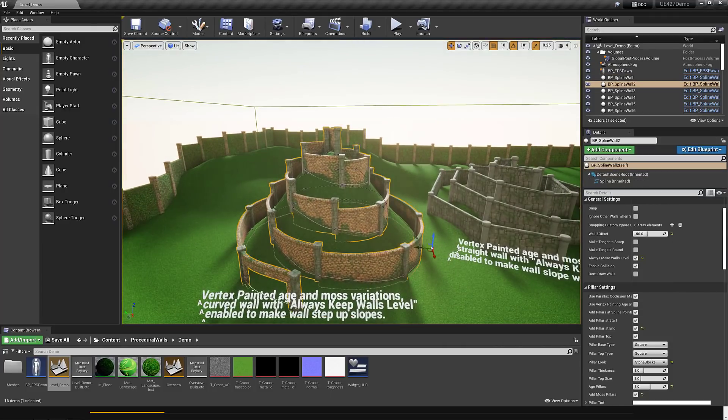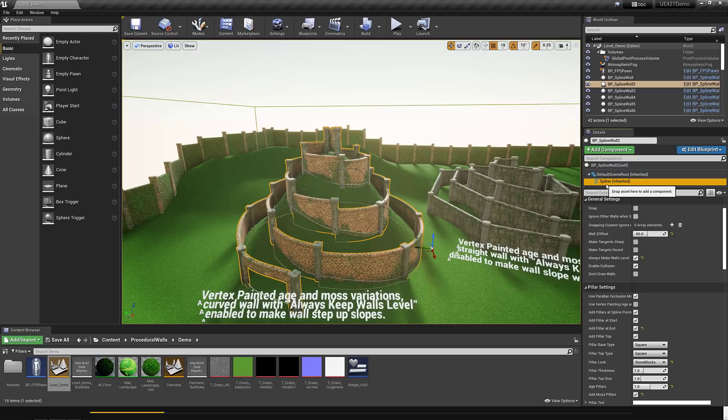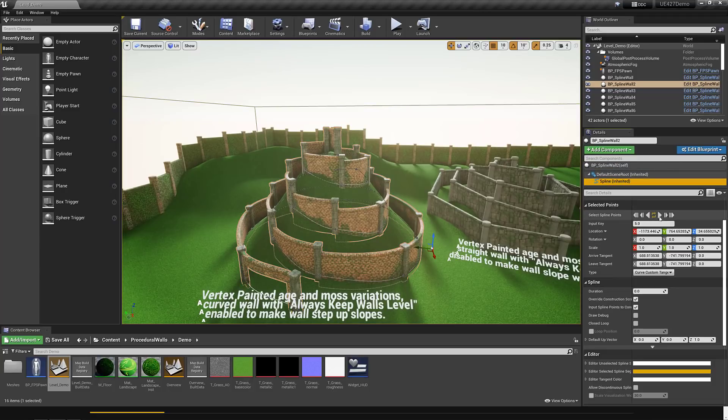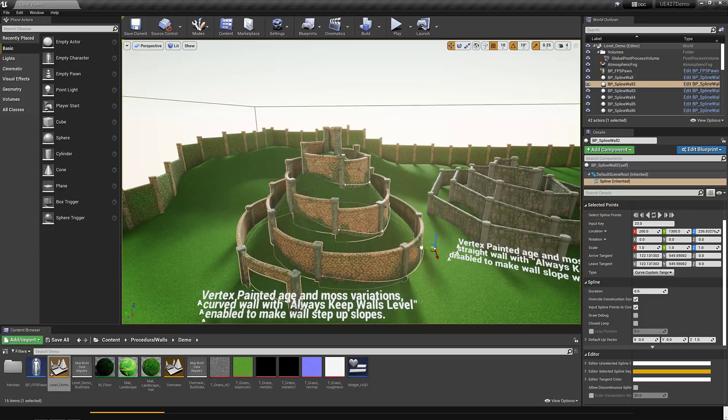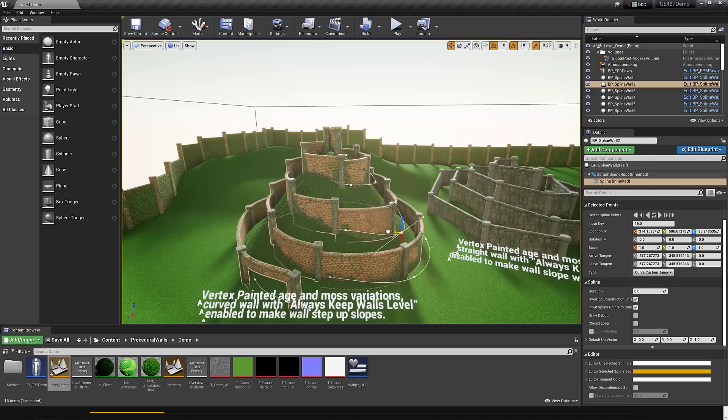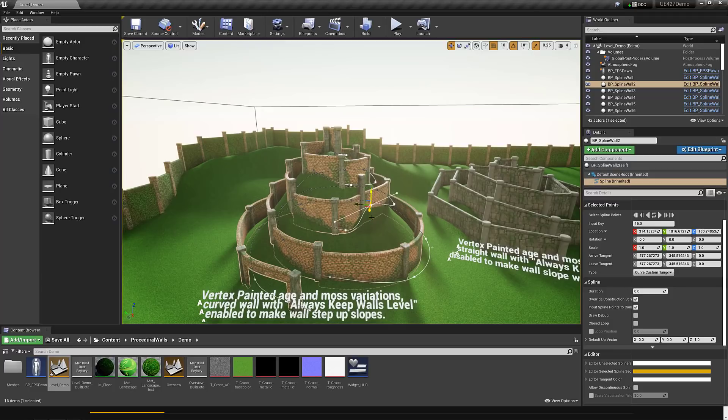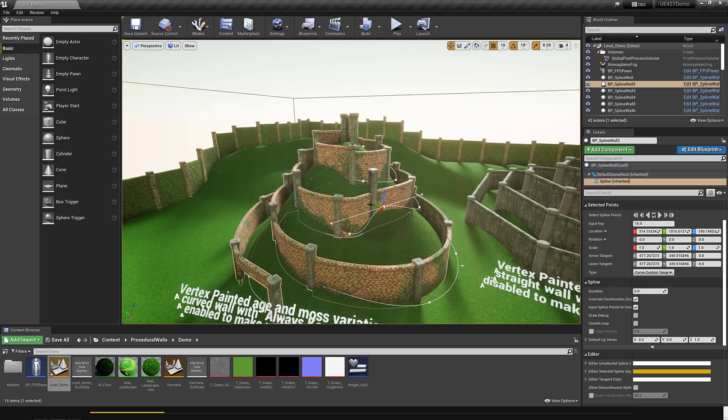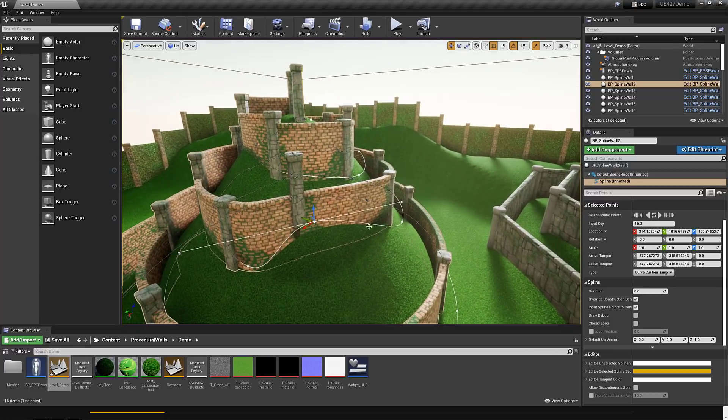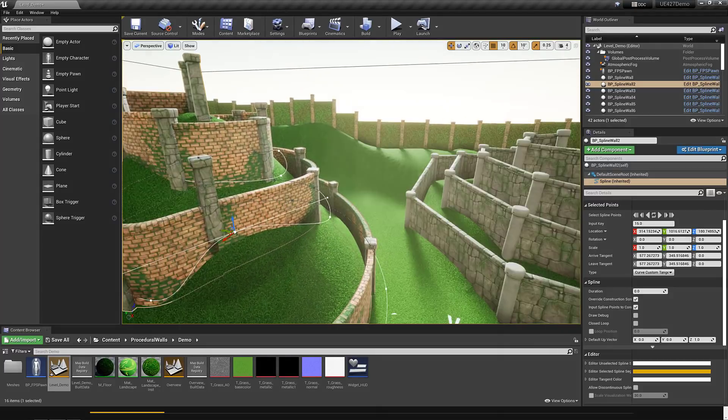All right, so spline. Go through a variety of different points in it. And each one of those, basically, you can move that point, like so. You're going to see the wall automatically adjusts. At the same time, it is aware of the underlying terrain and will snap to it automatically.